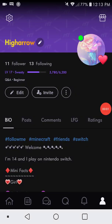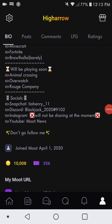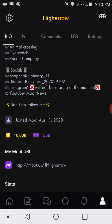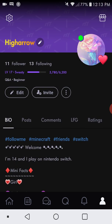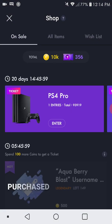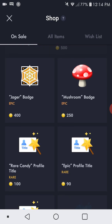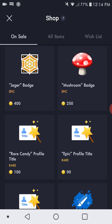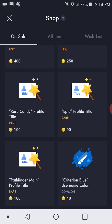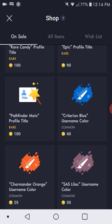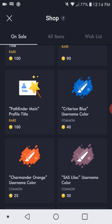Hey guys, welcome back to Moot News. Today I'll be showing you how to make your profile more personalized and how to basically just make your profile look good. First, you go to the shop where you can buy colors for your name, badges to put next to your profile pic, and titles to put next to your username.